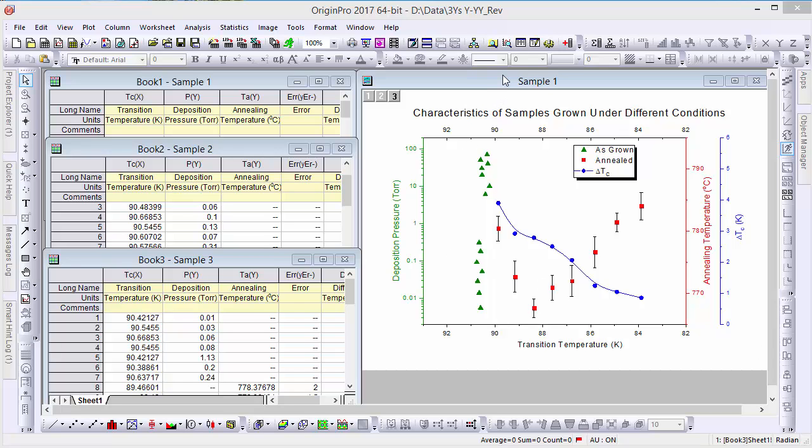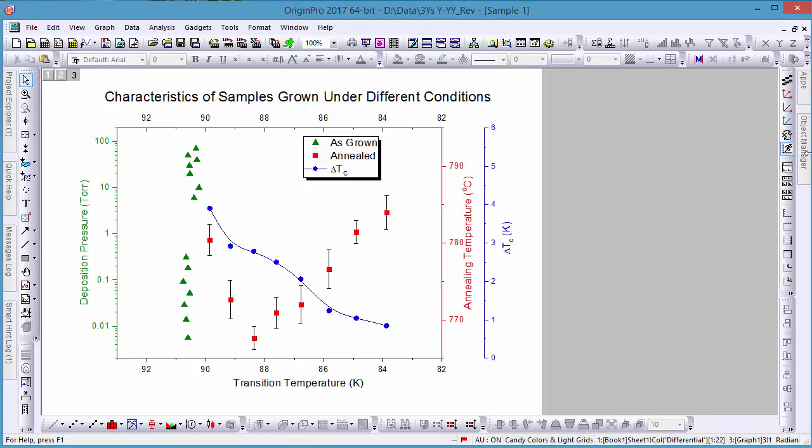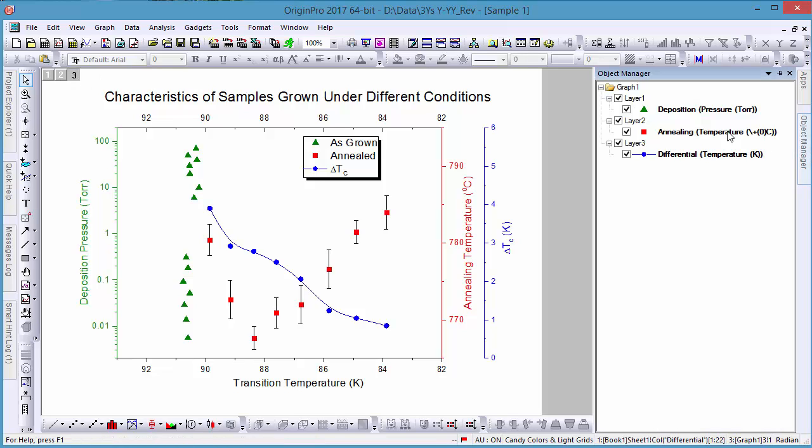Layers are a key concept in Origin graphs. Graphs must contain at least one layer and often have multiple. Any number of sets of data may be plotted on a layer, and each is given its own axis scale.